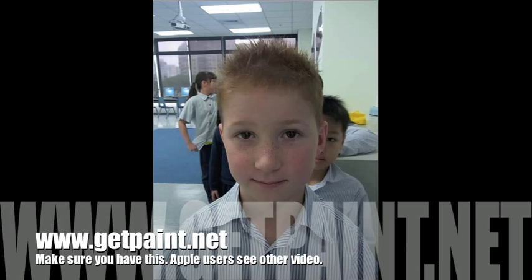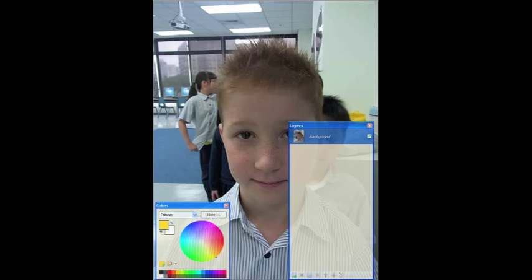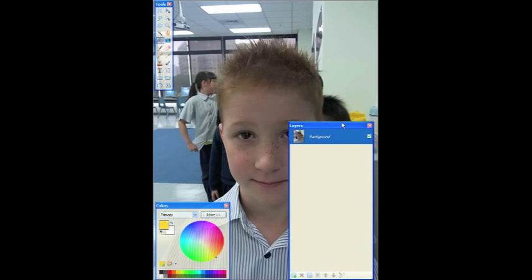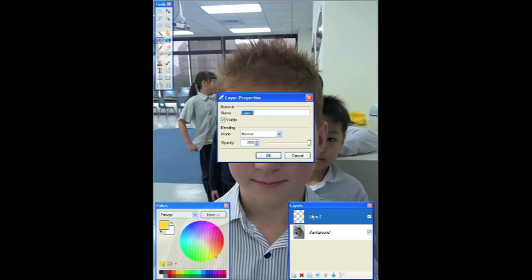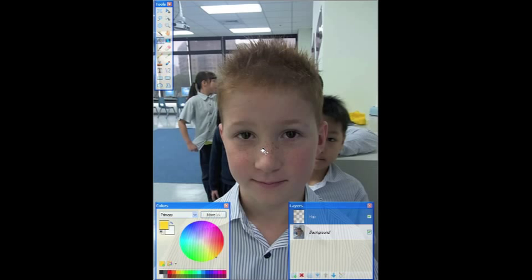Welcome to the tutorial for using Paint.net to make Julian Opie style portraits. In my window you can see that I've put the layers window, the colors window, and the tools window. You can get those by hitting either F5, F6, F7, or F8 and you'll see them up here one at a time.